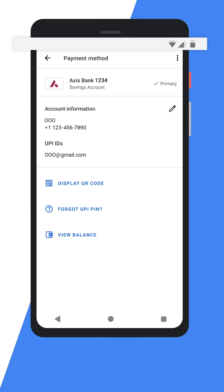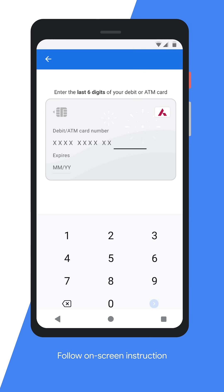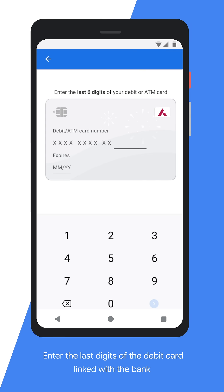Don't forget to check your access to data while SMS verification is done. Next, enter the last six digits of the debit card number and expiry date.